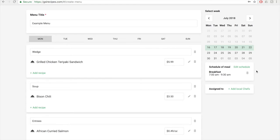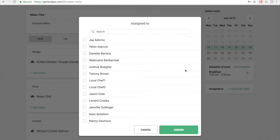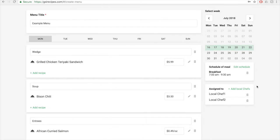Below the schedule a meal is the assign to section where you can assign your menu to local chefs. To do this, click on the add local chefs button. This will bring up a screen with a list of all of the local chefs. Check the boxes to the left of the local chefs' names that you want to assign the menu to. Then click on the assign button. If you need to delete any assigned local chefs, click on the trash can icon next to his or her name.